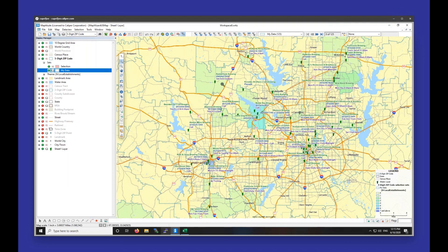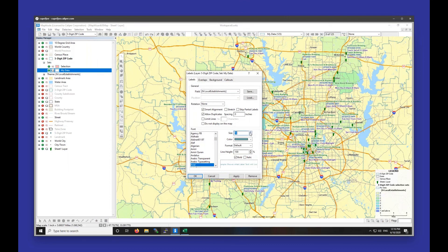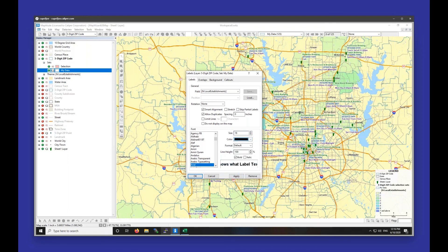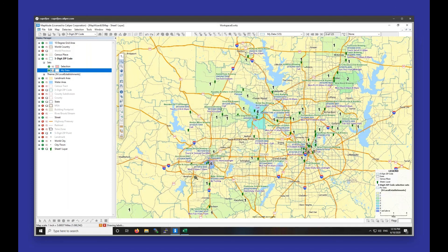Under the Five-Digit Zip Code layer, I can find the My Data option and click on the tag icon next to it. I'm going to increase the size of these labels by changing the size, and I'll change the color to black so we can see them better against the green and yellow color theme. Now these labels are much easier to see, and we can clearly see how many breweries fall into each zip code.